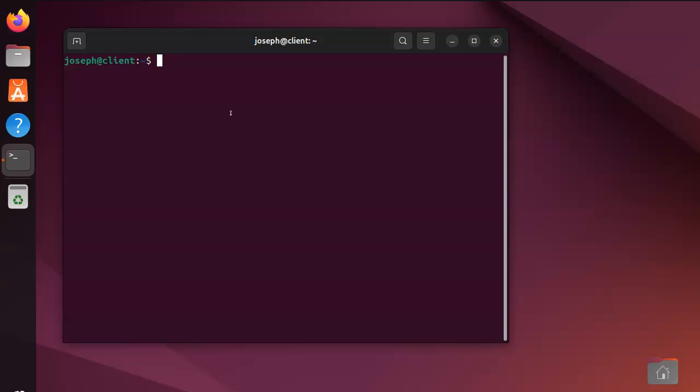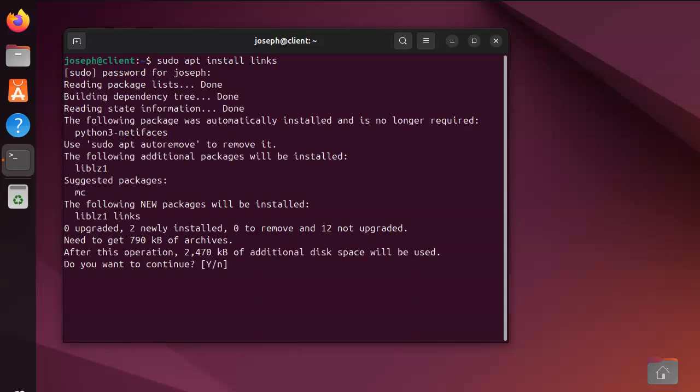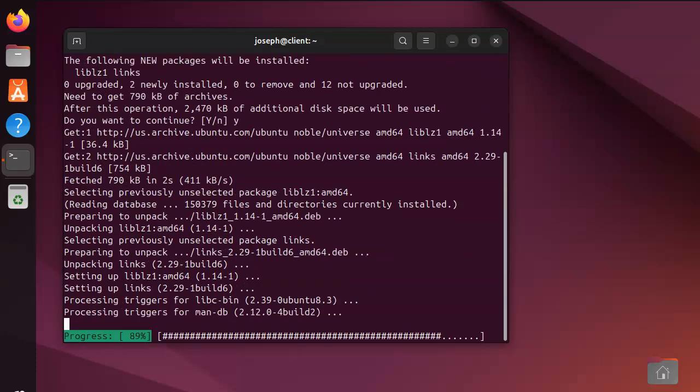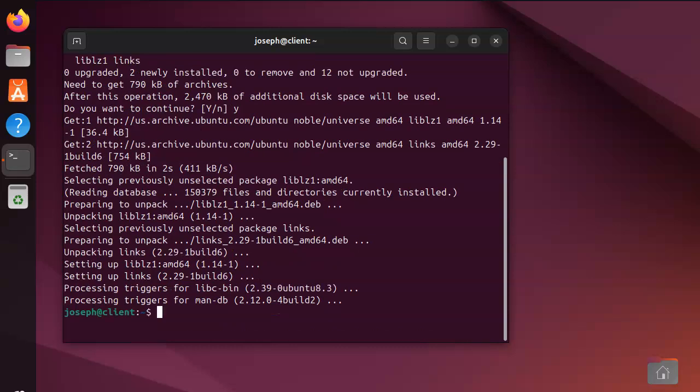So, first of all, let's go ahead and install with sudo apt install links. So, links is a command line web browser, which is a little bit strange, but you get the idea.